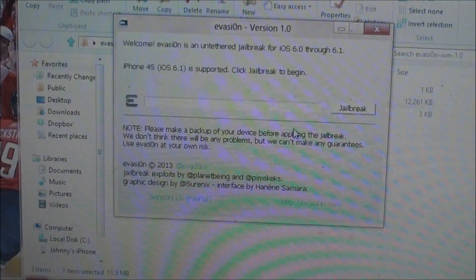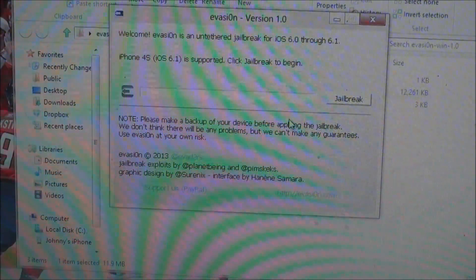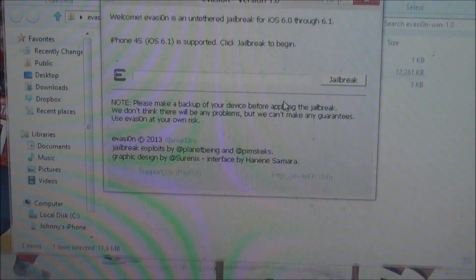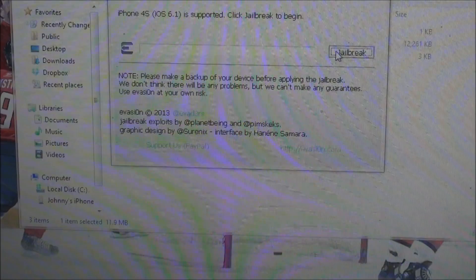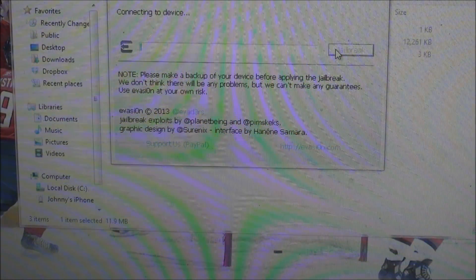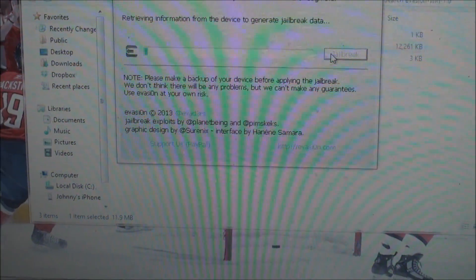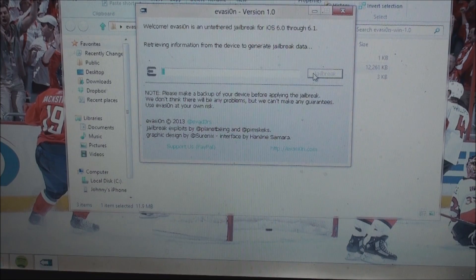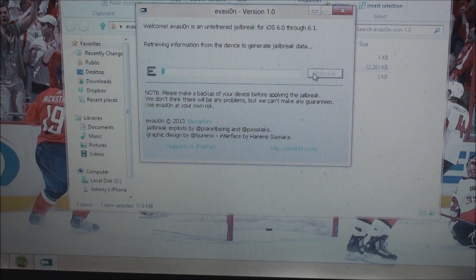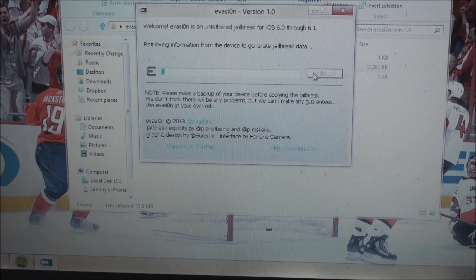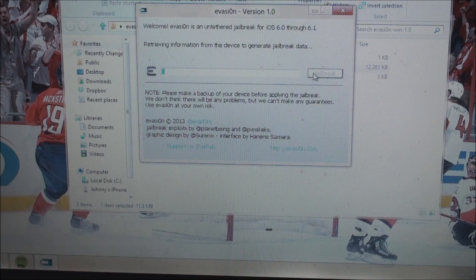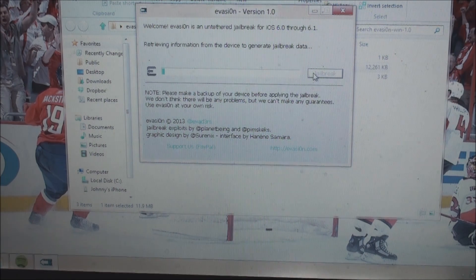I am running iOS 6.1 on my iPhone 4S and it is supported, so I'll just go ahead and click jailbreak. It says retrieving information from the device to generate jailbreak data, and I will come back as soon as that is finished.